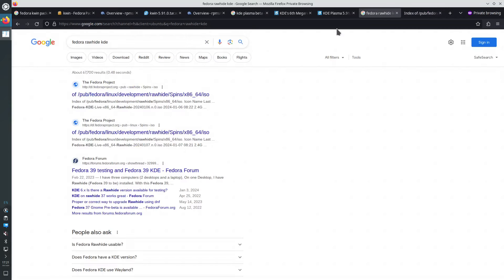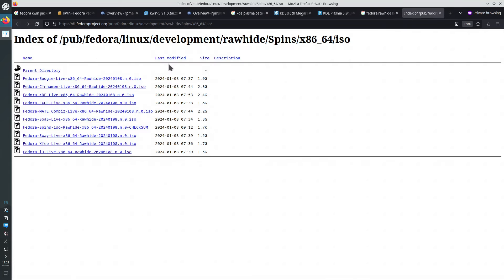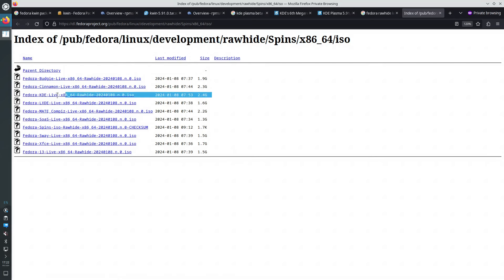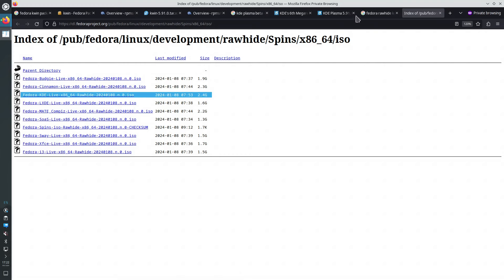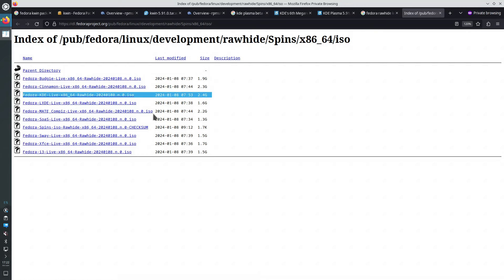I searched on Google for Fedora Rawhide KDE and opened this URL. In here we have all of the spins that are officially released by Fedora. Development is going to be the next version of Fedora — the next release. And this is the spin for KDE. There are spins for other desktop environments as well. Let's look at who creates this ISO and who packages KDE release packages for Fedora.